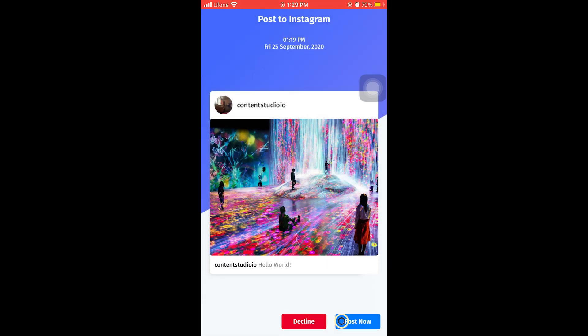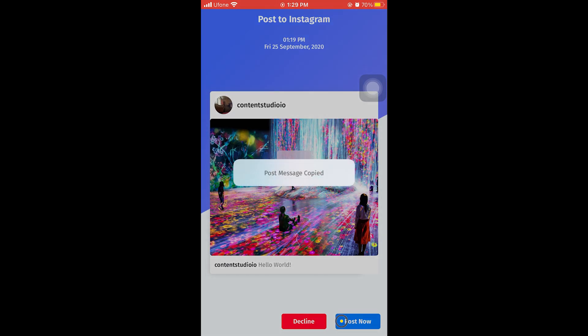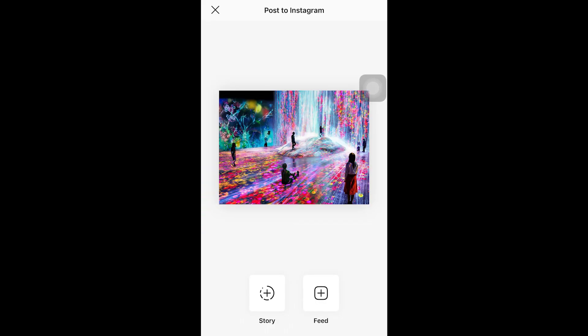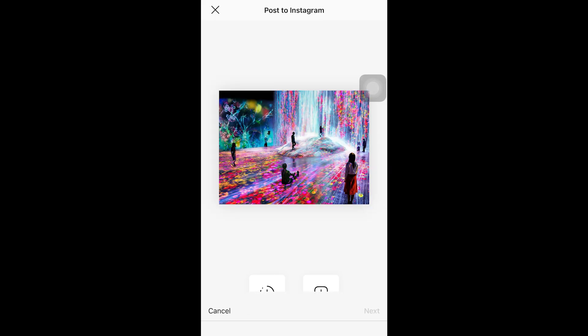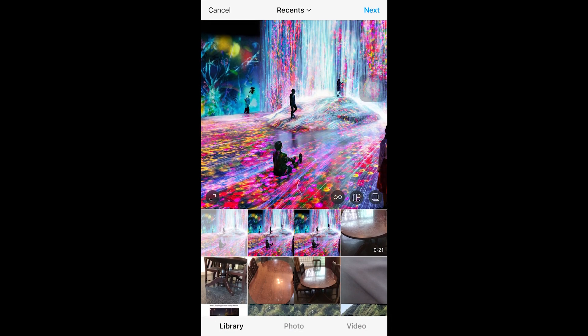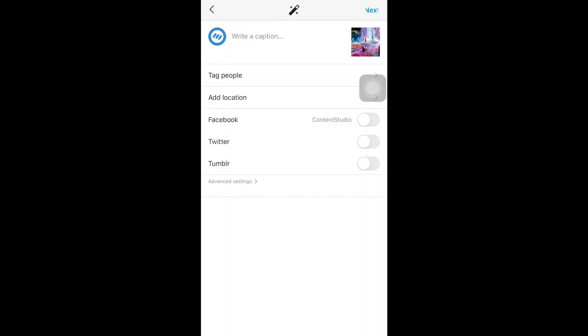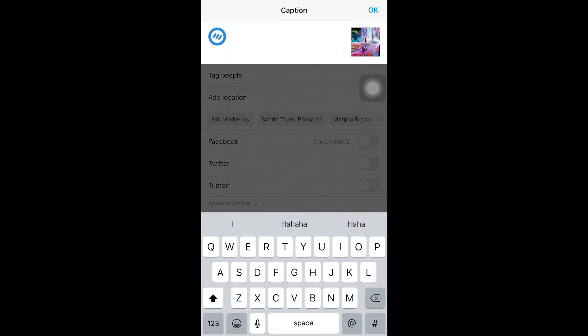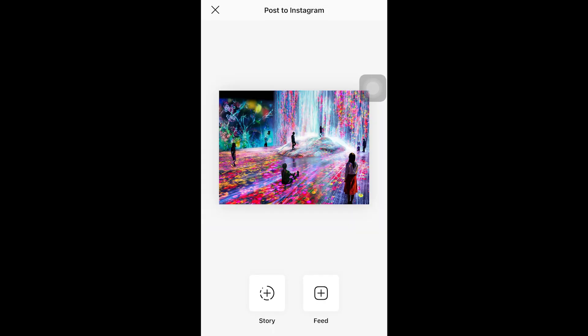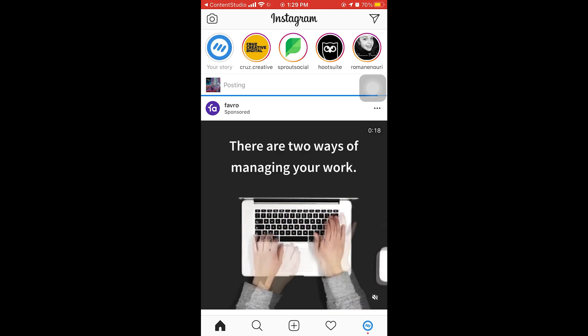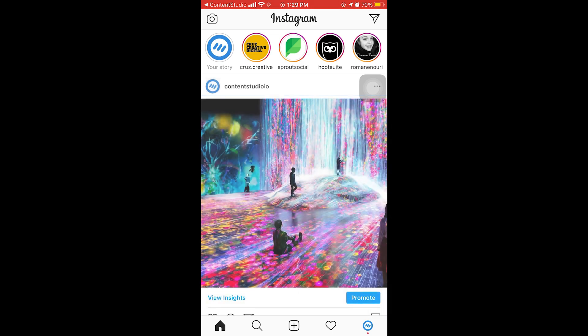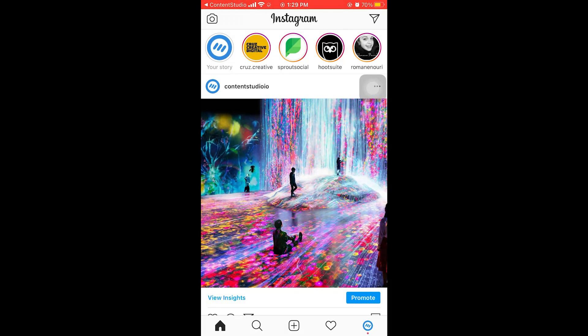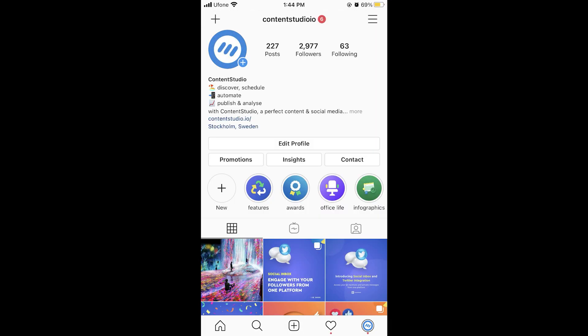The post caption will be copied to your clipboard. Then choose whether you want to share the post as a story or on your feed. Select the image and paste the caption. Then click share and your post will be published via the push notification method. You can check your feed on Instagram to confirm the posting.